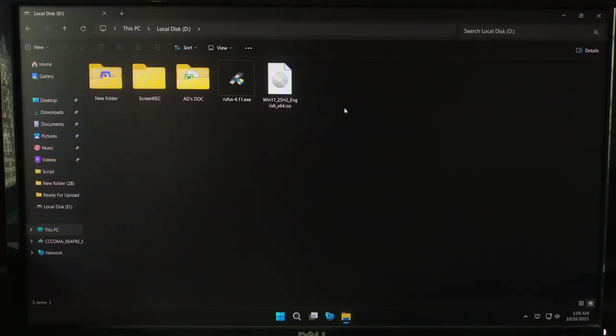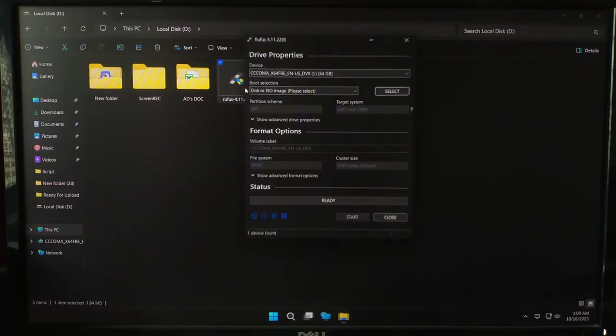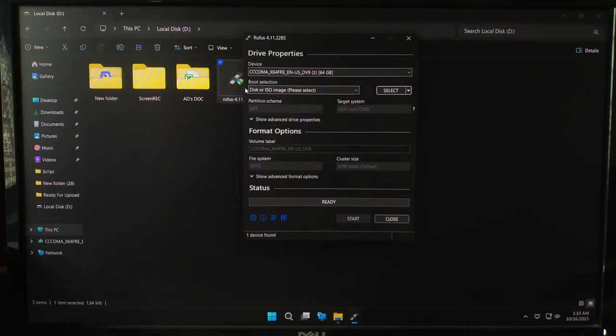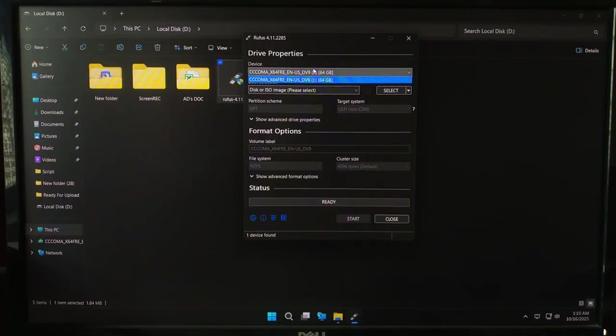Open Rufus and you will see your USB drive automatically appear under device. If it doesn't, unplug it and plug it back in.